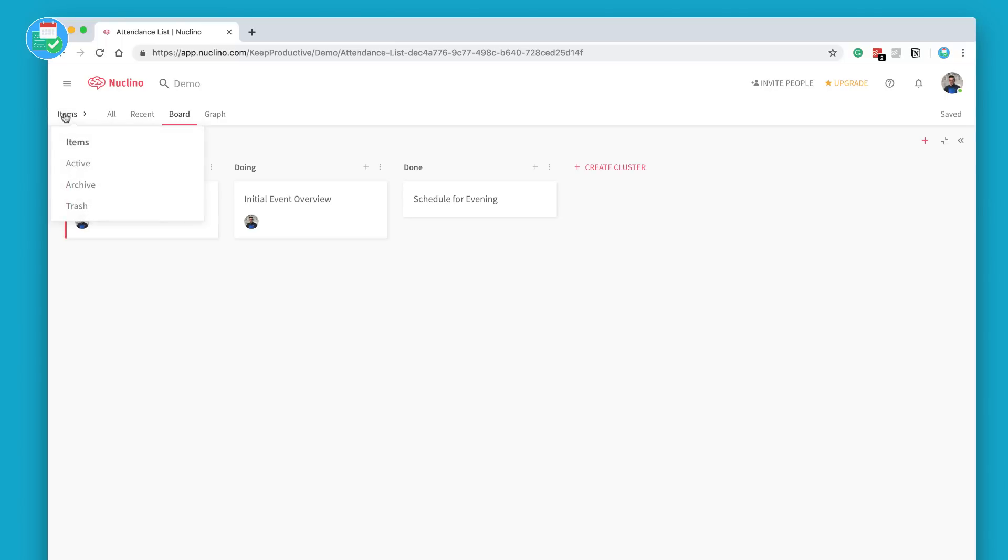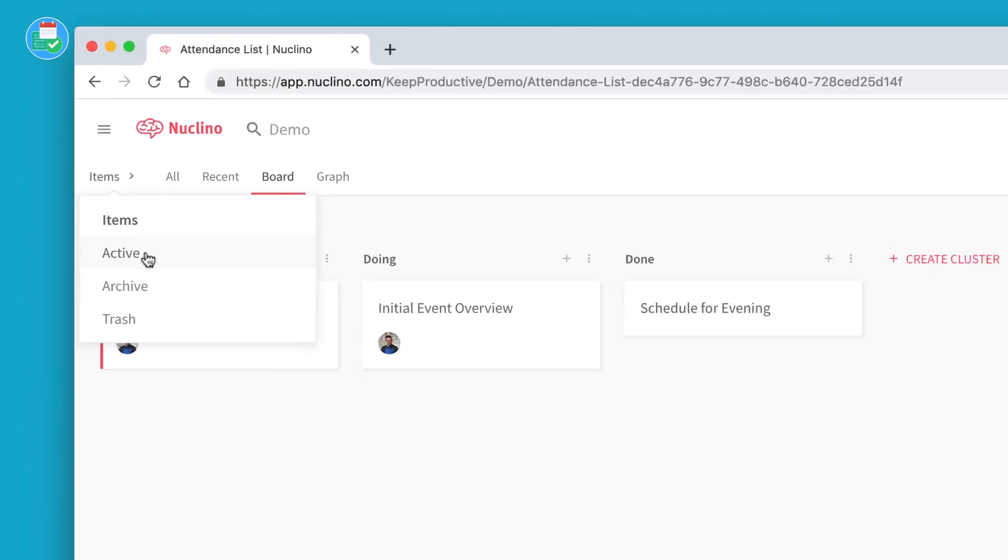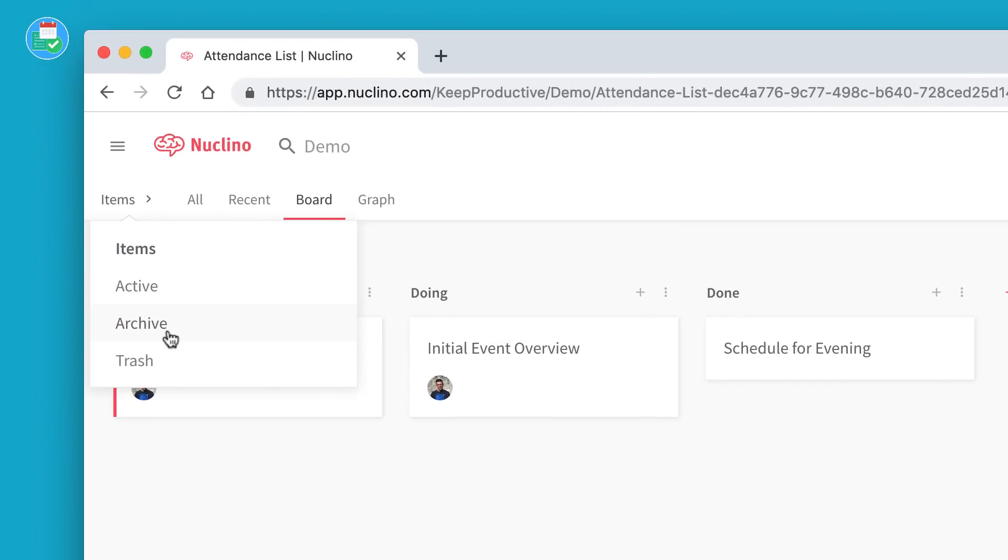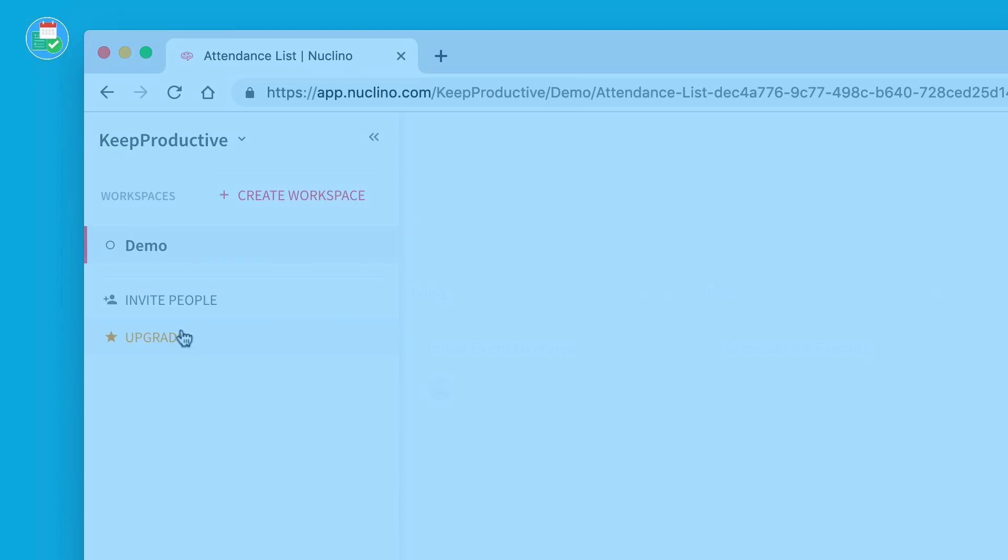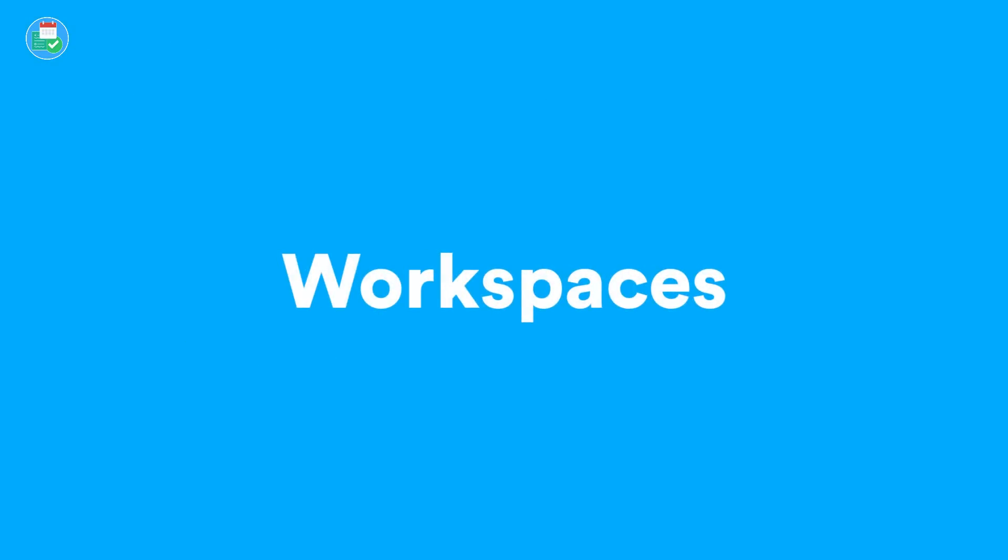You have items, you have active items, archive and trash. And naturally you can have a workspace for different areas and you can invite people.